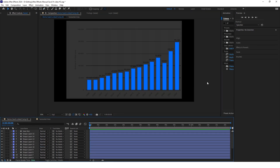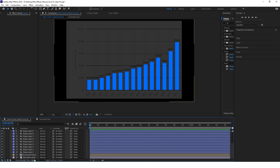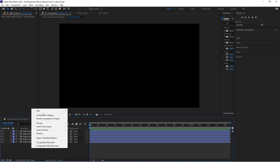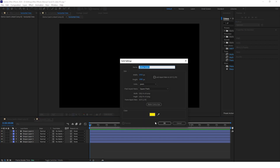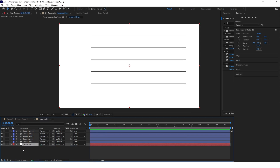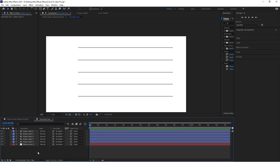The next thing we'll do — this is something I should have done at the start — go back to the horizontal lines composition and create some kind of white background there to see the lines. Put it behind everything.